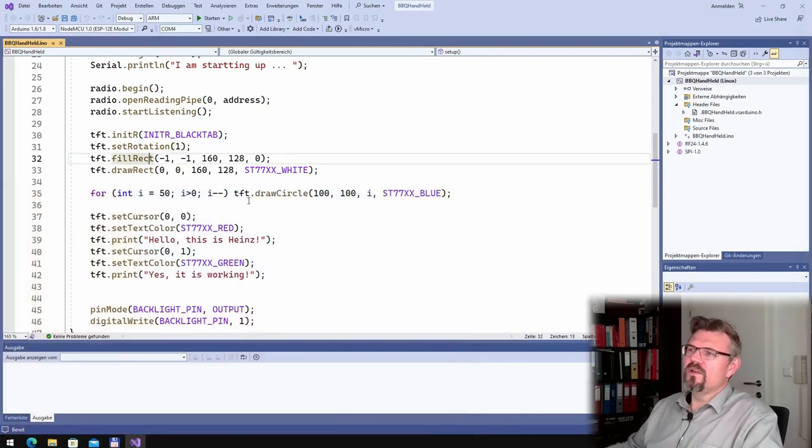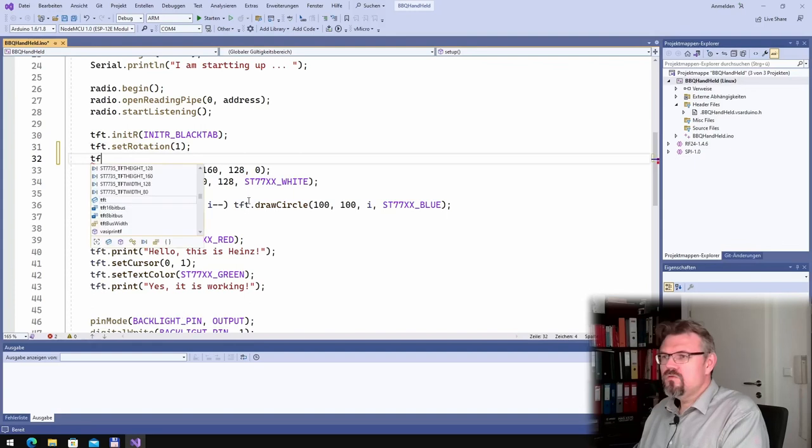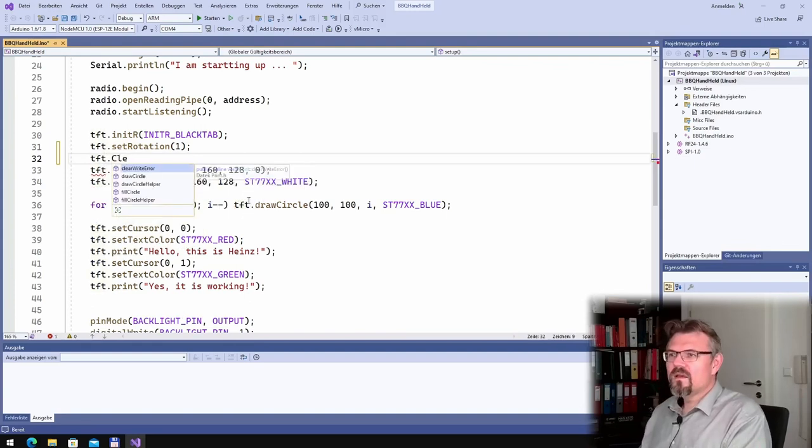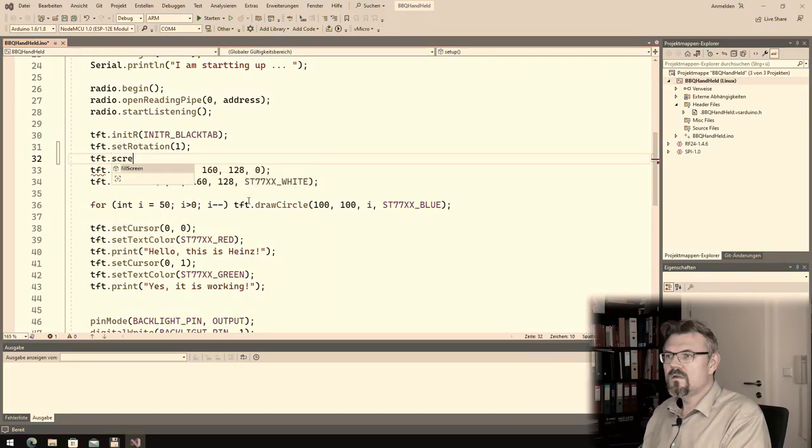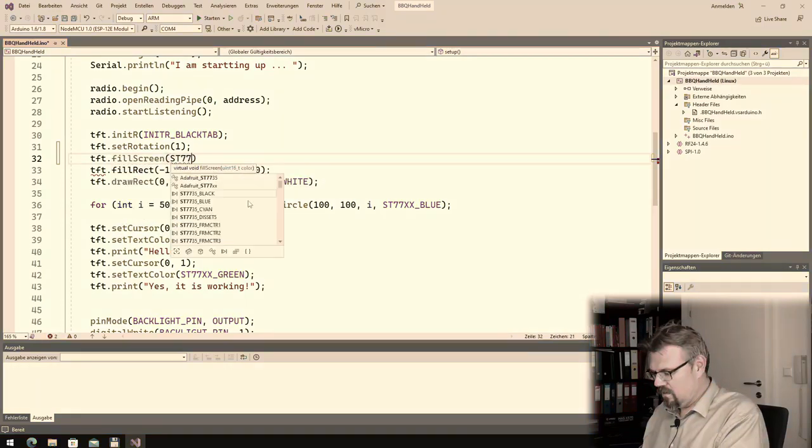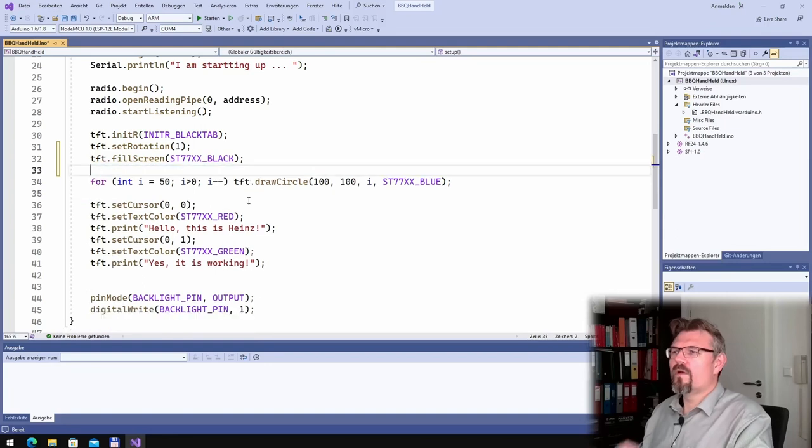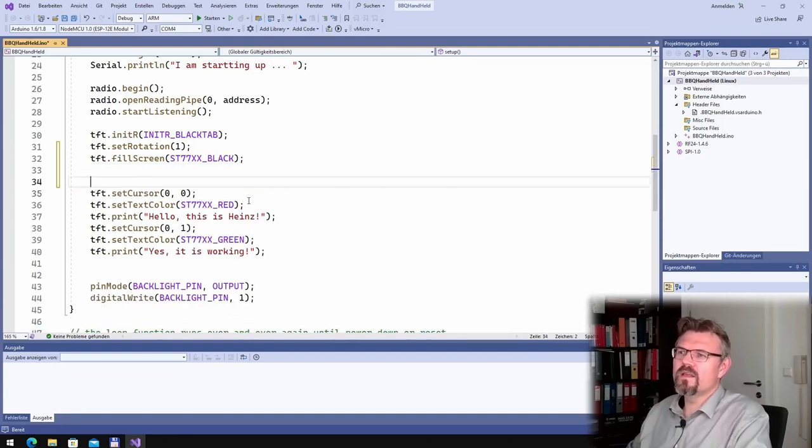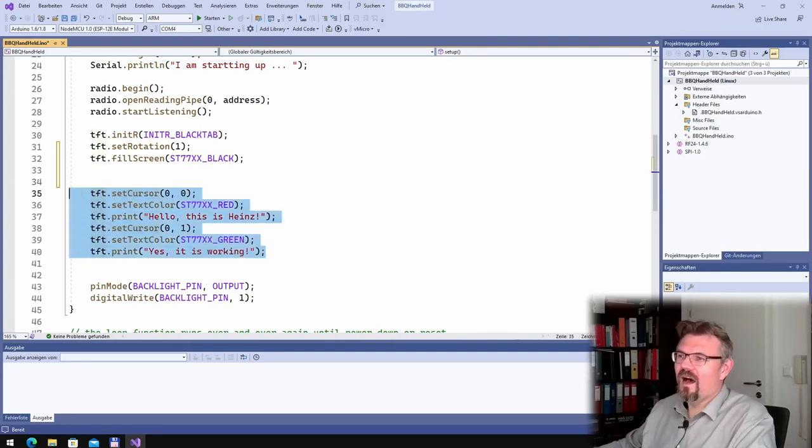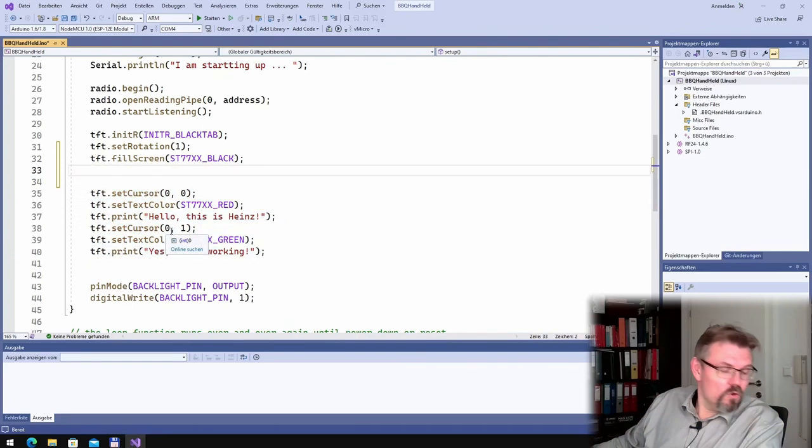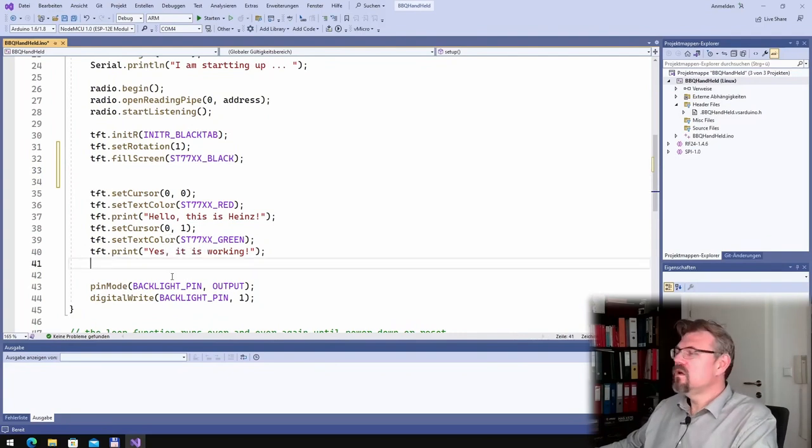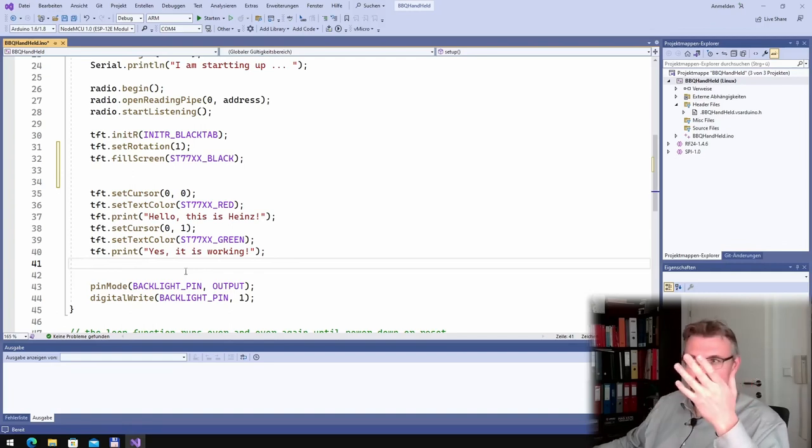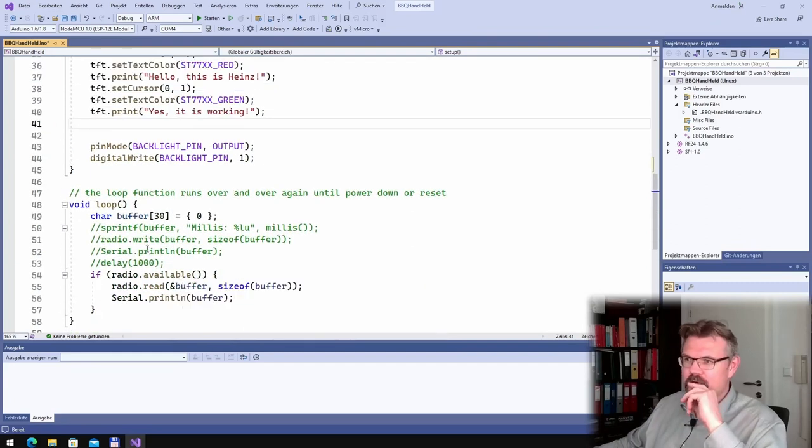Then this fill rectangle. I think it now should also be clear screen. Fill screen color black. This draw rectangle are no longer needed. Also this draw circle are no longer needed, and also those things are no longer needed. Good. So I want to draw now the temperature.